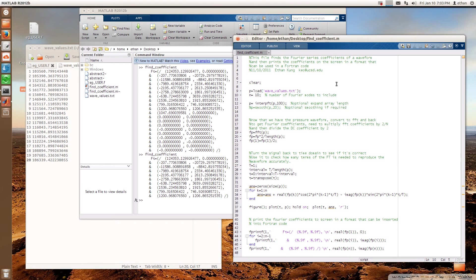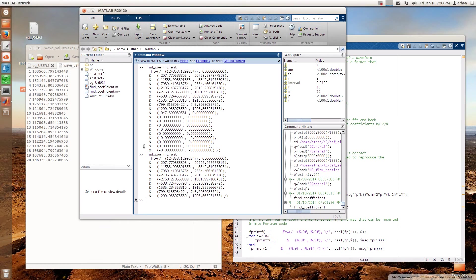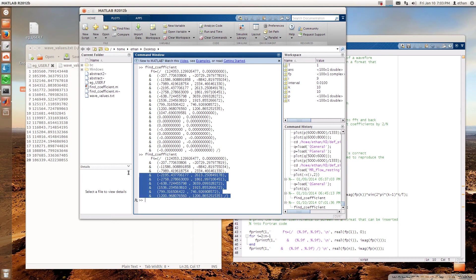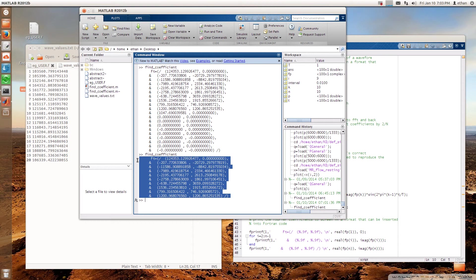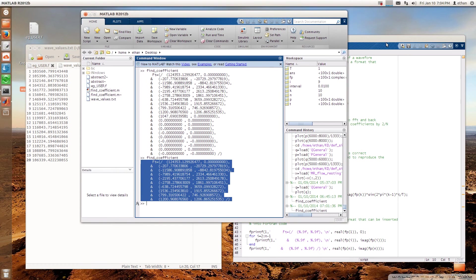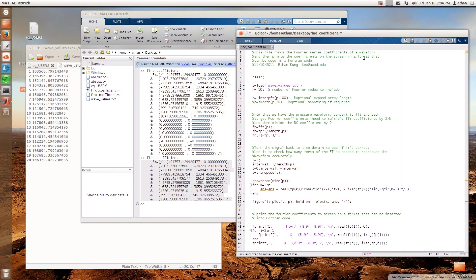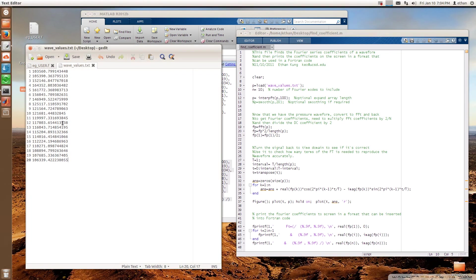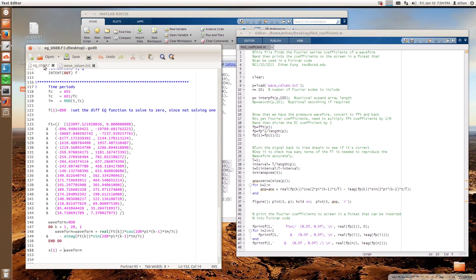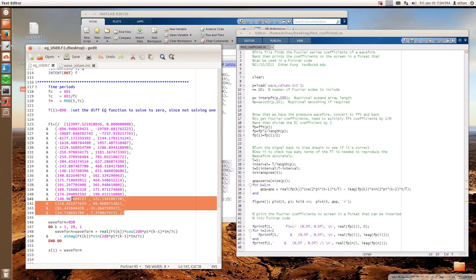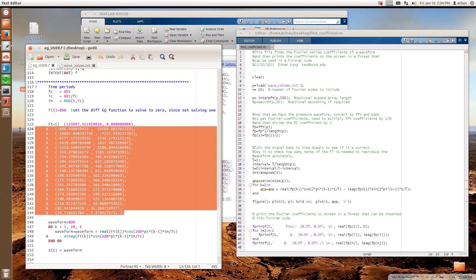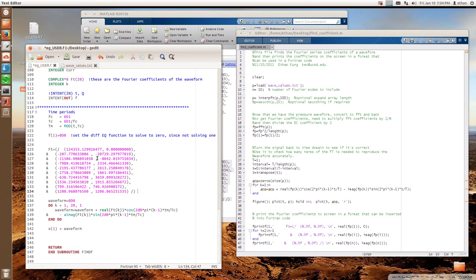After you run the script, this is all you need. Right here, you can copy this whole block. Make sure you copy the spaces in front of here as well. Otherwise, Fortran is not going to be happy and it's not going to compile. So I copy this and I go back to my user data. I basically just replace this Fourier coefficient block with my values.